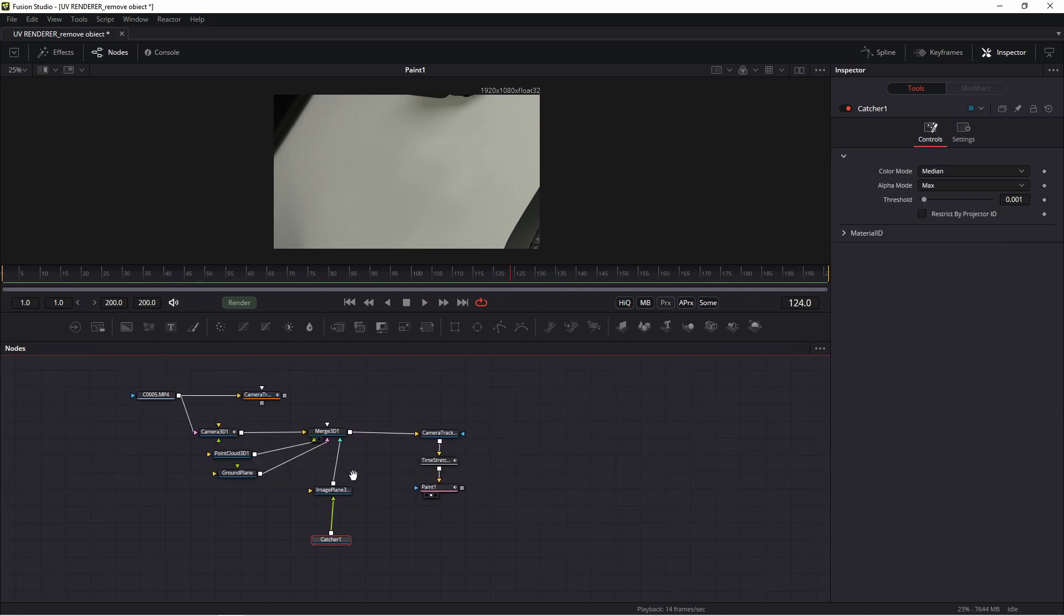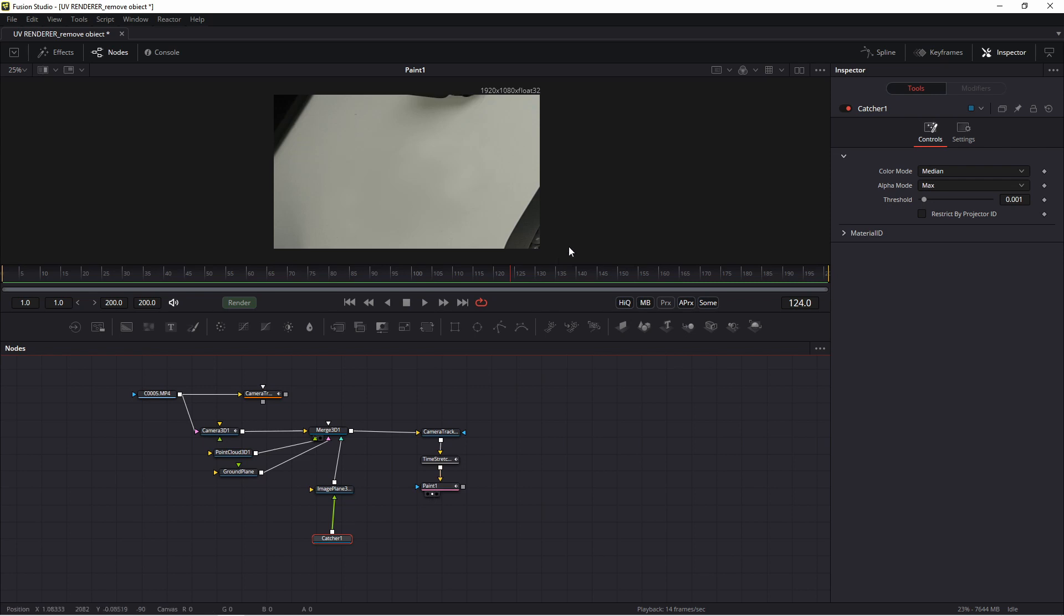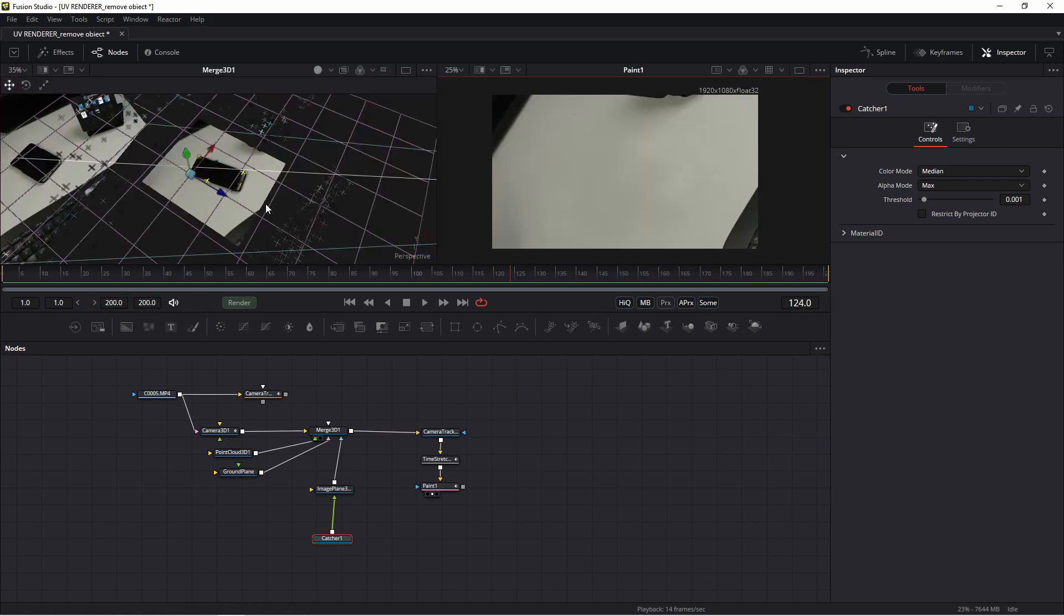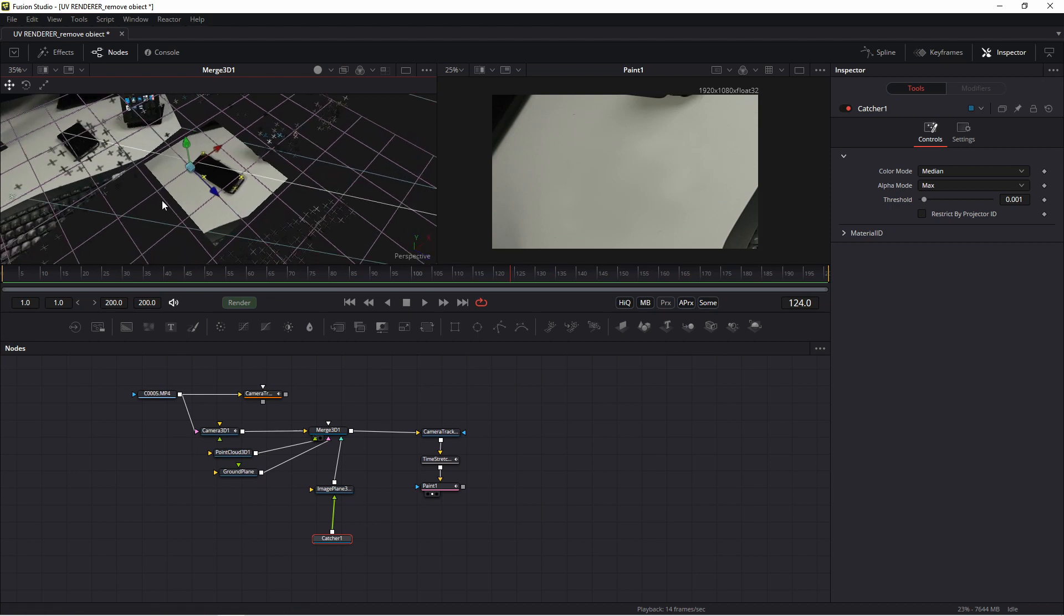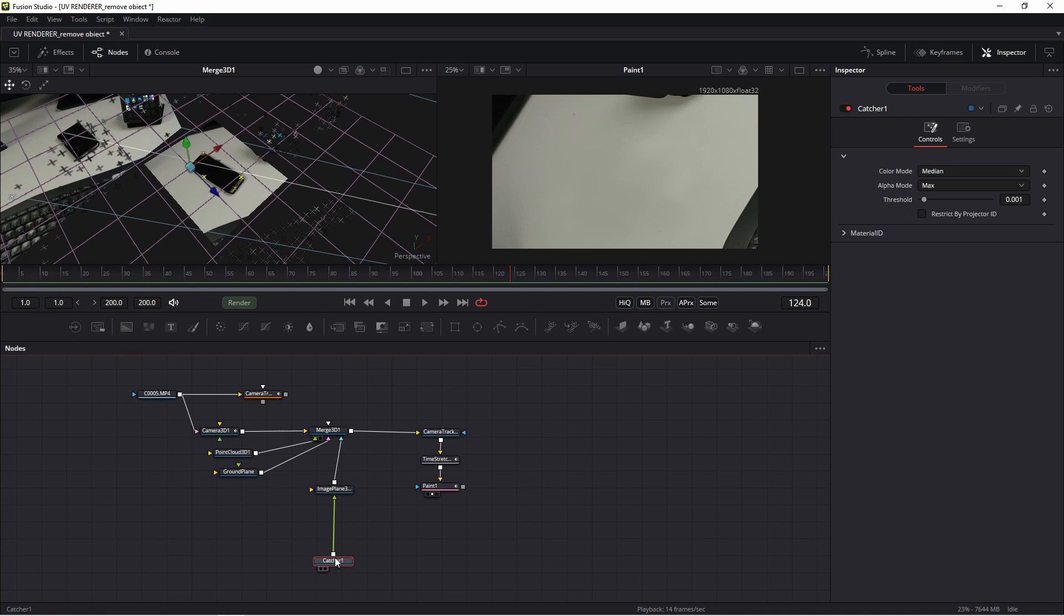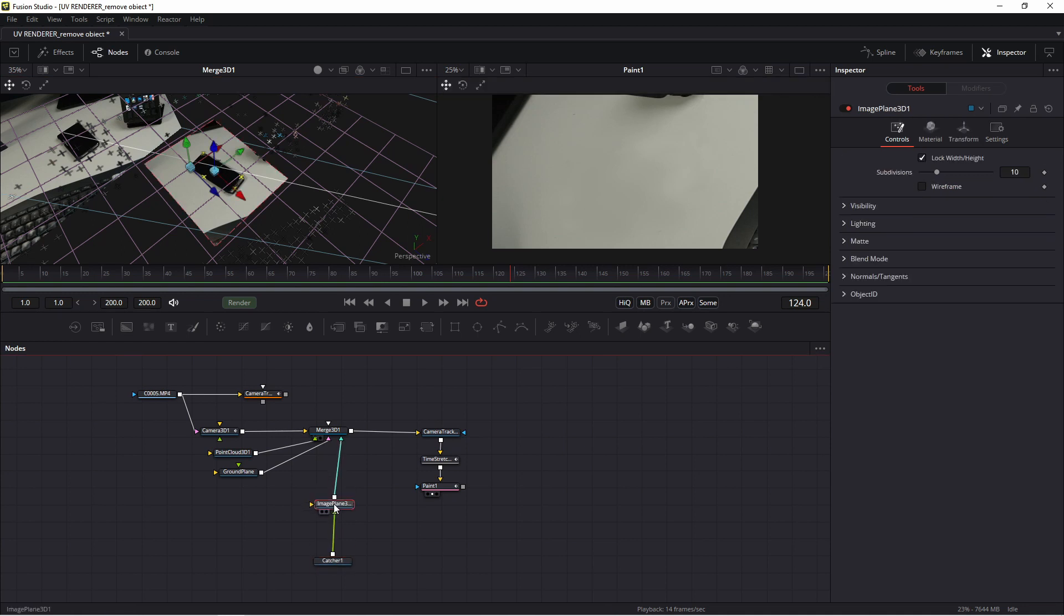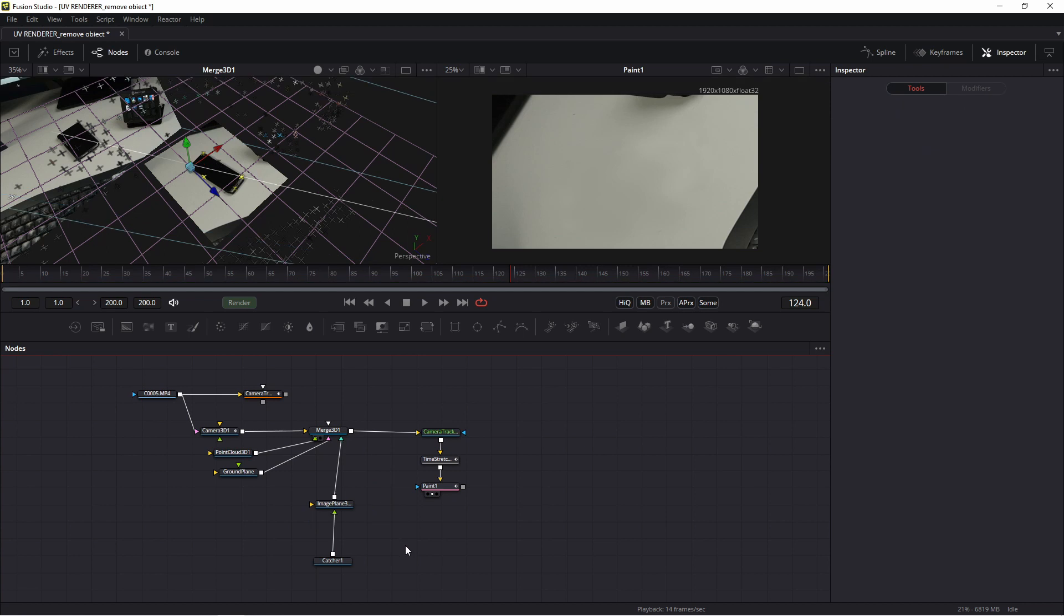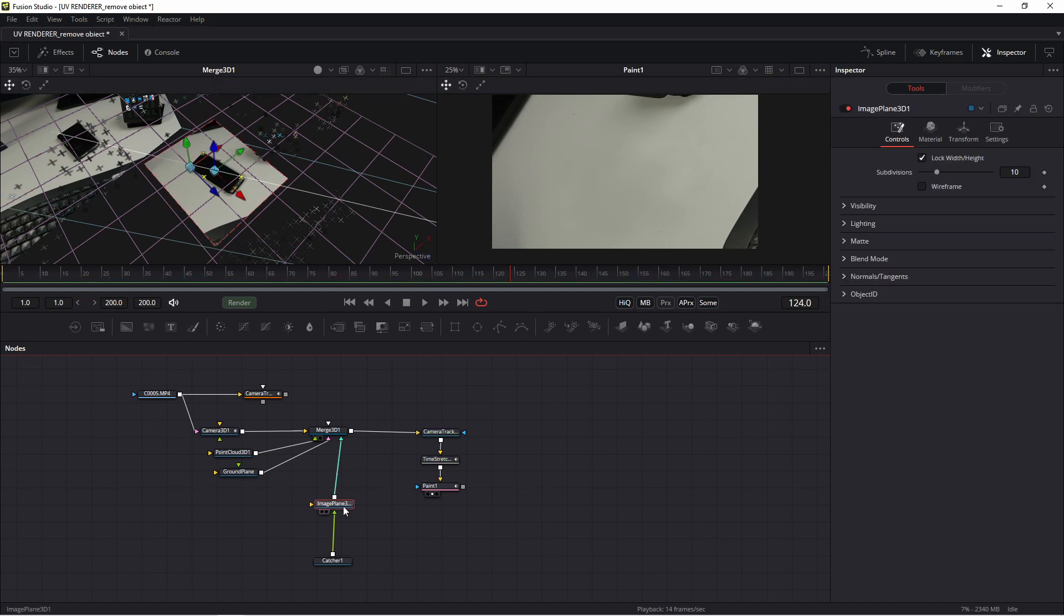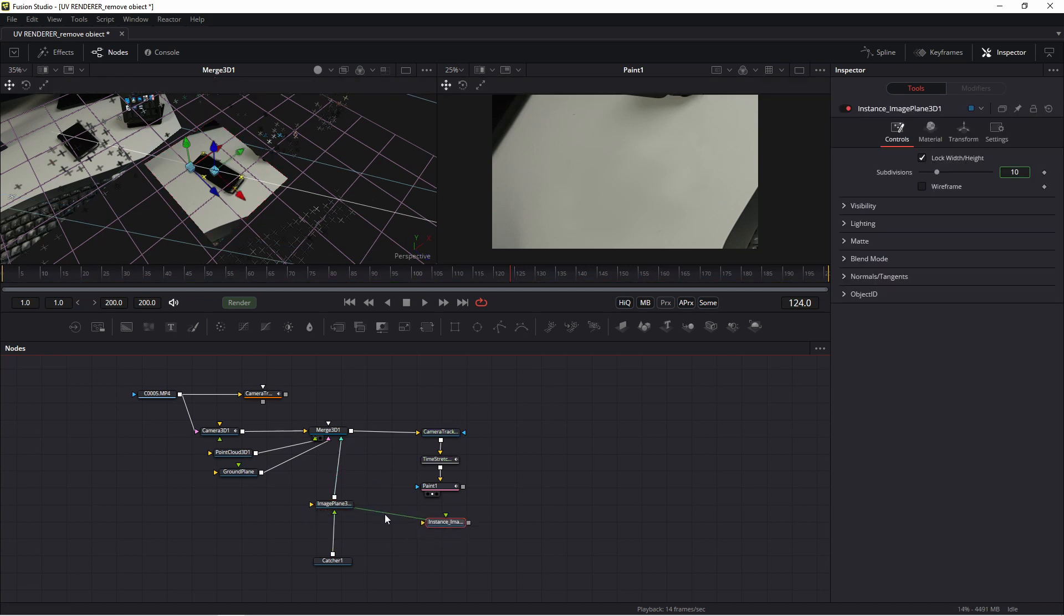I need of course this new texture, and I need to connect new texture with of course this. How to do it? I copy this image plane and paste to instances. Okay. Copy and to instances. This is instances. Okay.